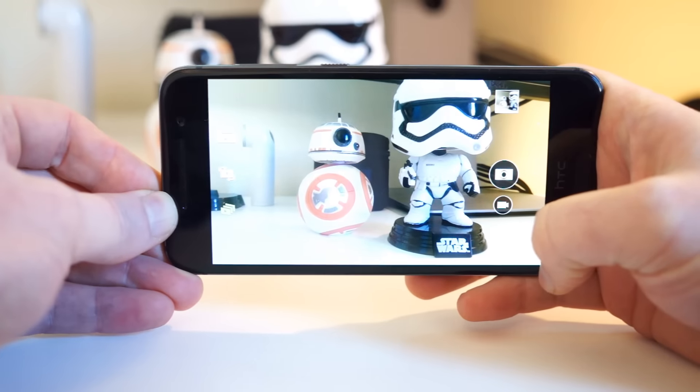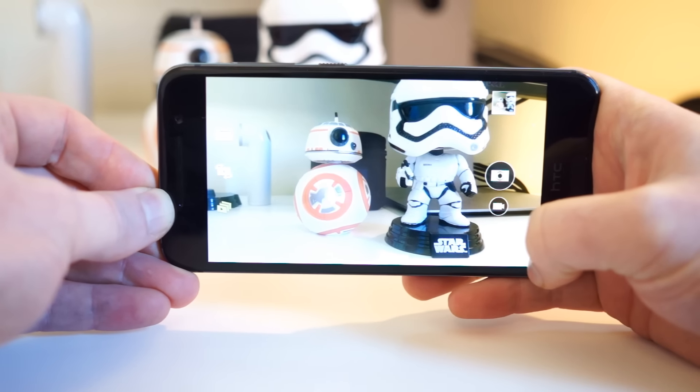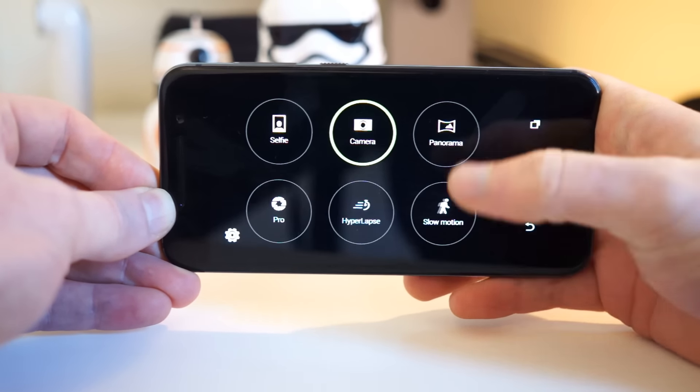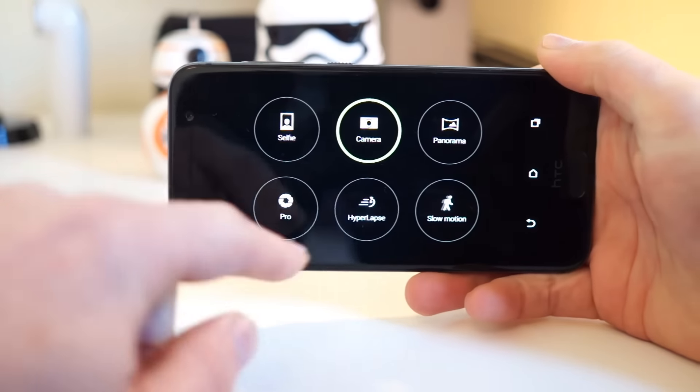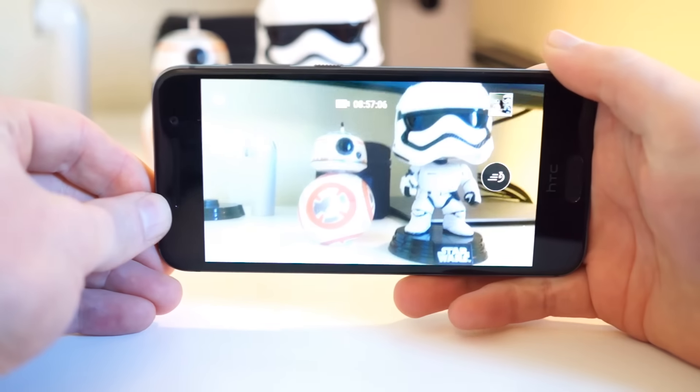With that out of the way, let's jump in. To get started, open up the camera app and tap the four dot button in the bottom right-hand corner, and then select the hyperlapse setting.